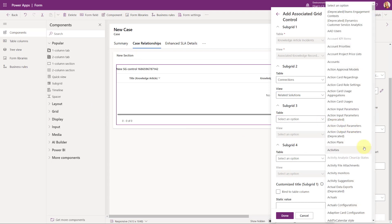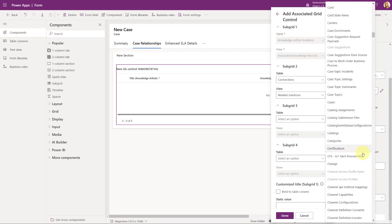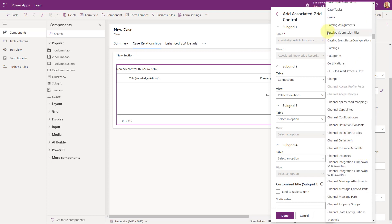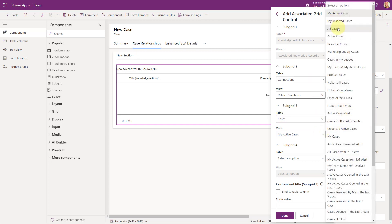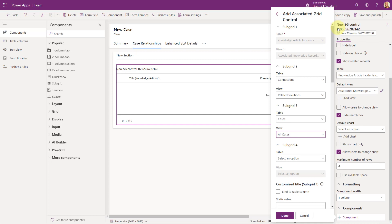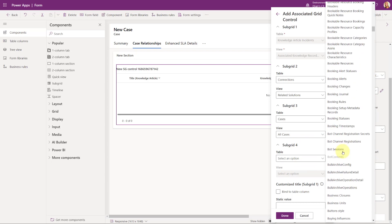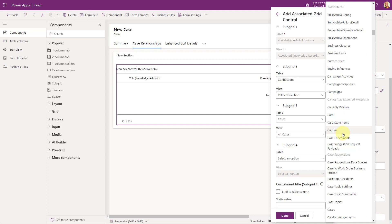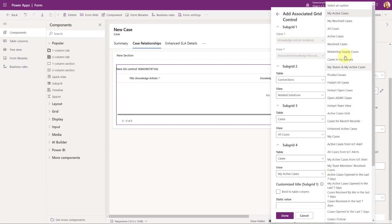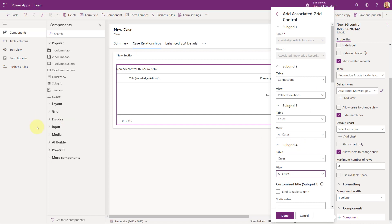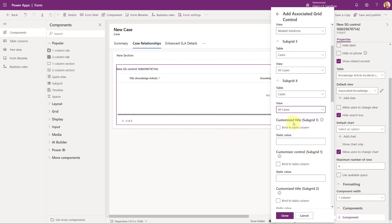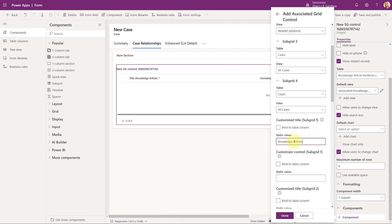Now subgrid three is going to be cases. Let's find the cases table, and then we want to get the all cases view. Same thing for subgrid four — again we want to pick cases, and then again we want to do all cases in subgrid four. Then we get to the customized title. So this is really what it's going to show — I'm actually going to do a static value and that's going to be knowledge articles. So that's what you saw earlier, in that blue bar it said knowledge articles.